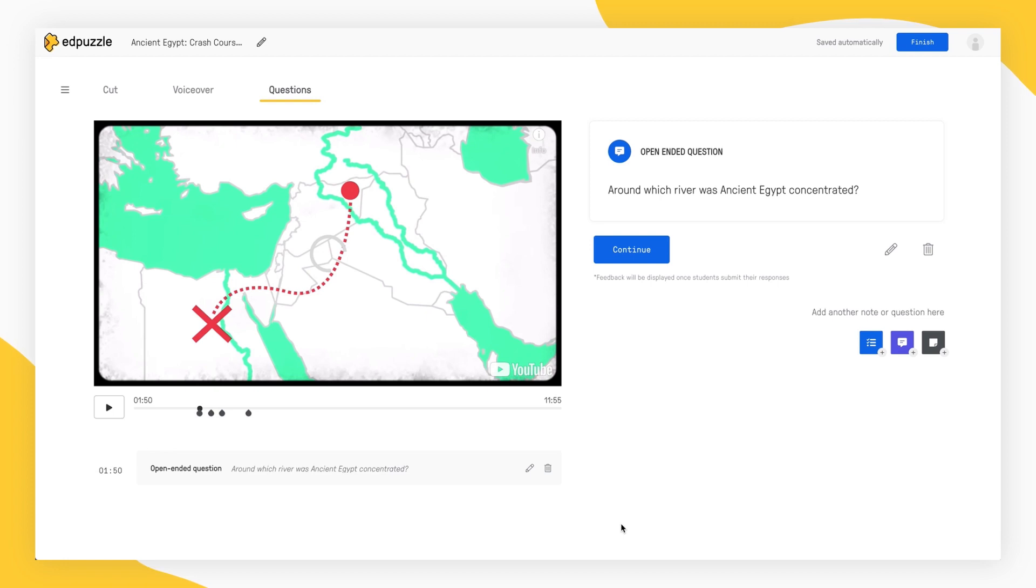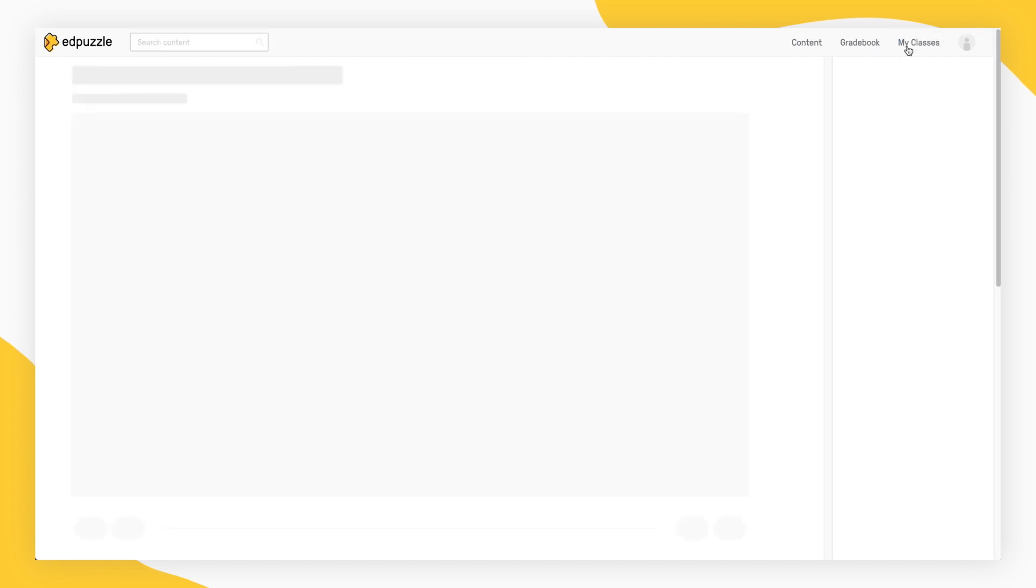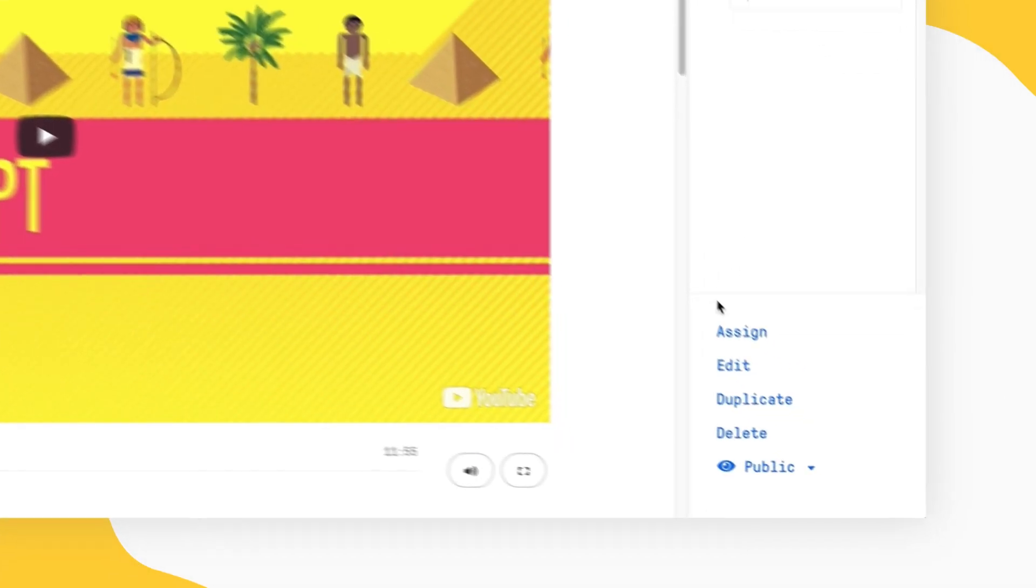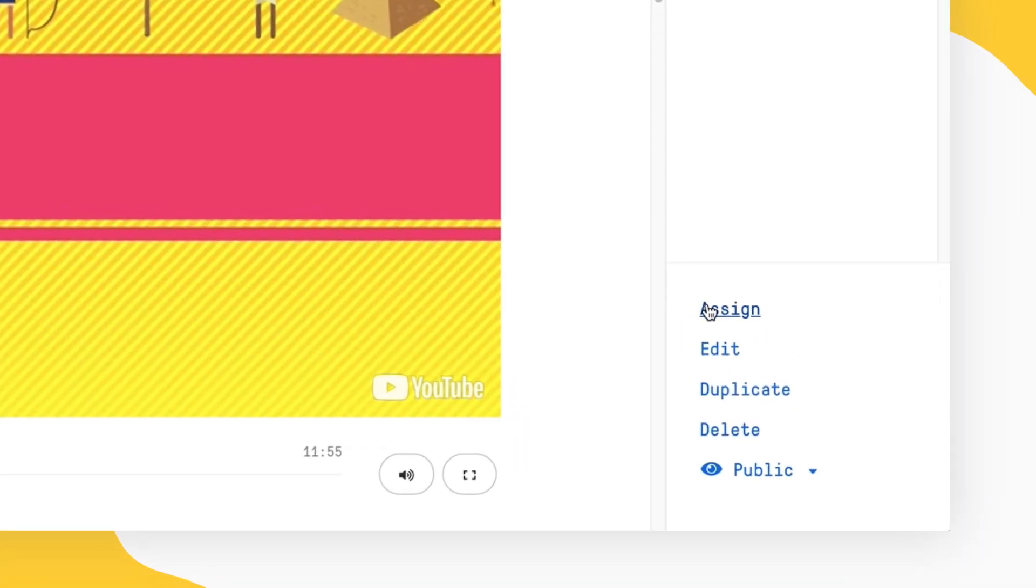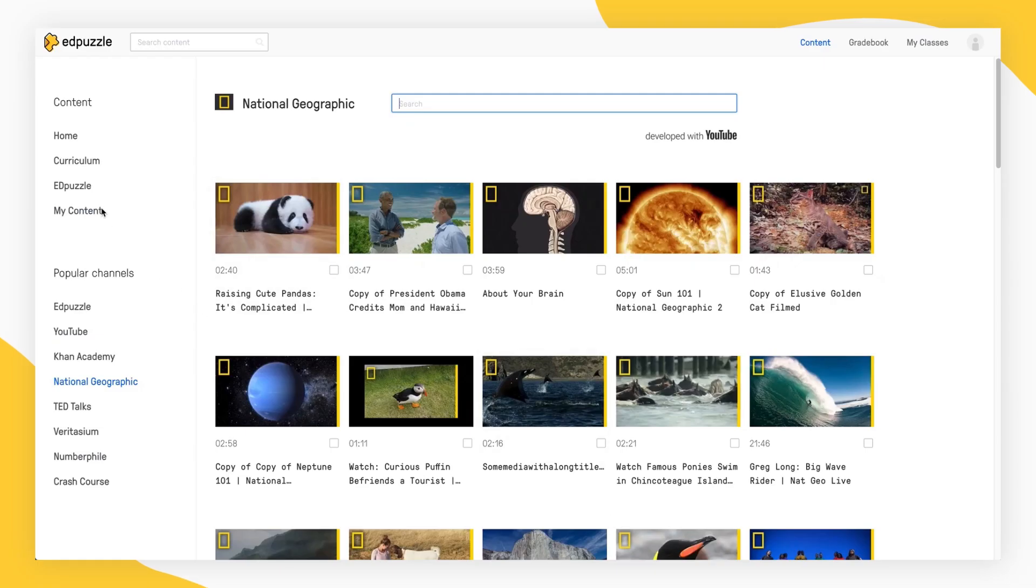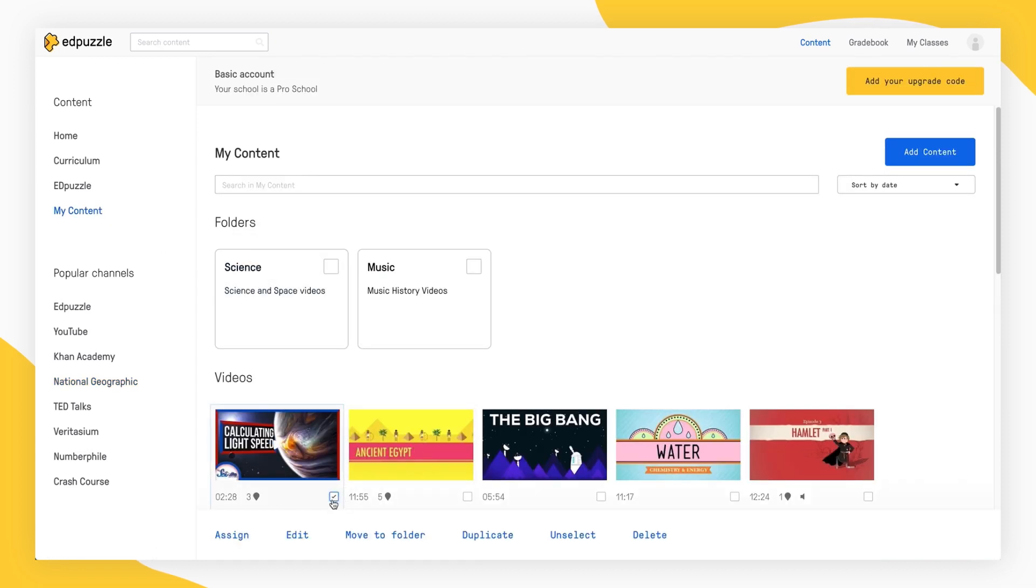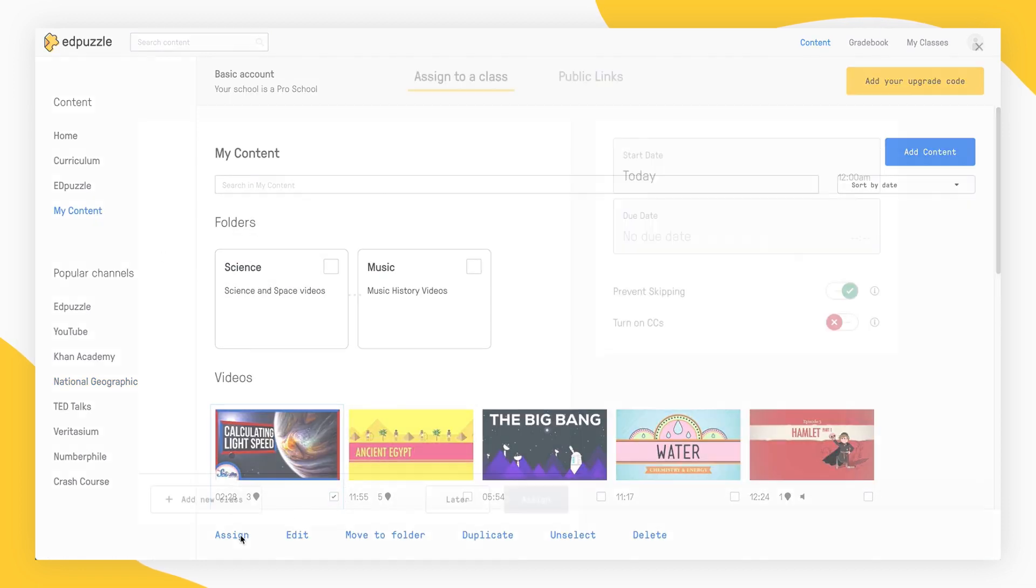There are two different ways you can find the window to assign a video lesson on Edpuzzle. Right after you finish editing a video by selecting Assign from the right side menu, or by clicking on your video in My Content and selecting Assign from the bottom menu.